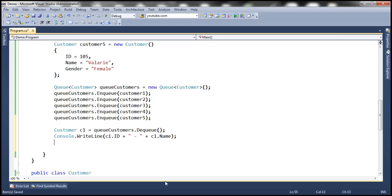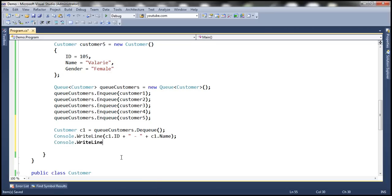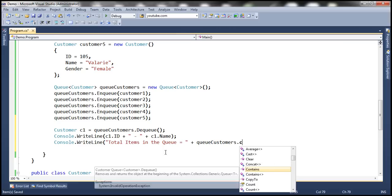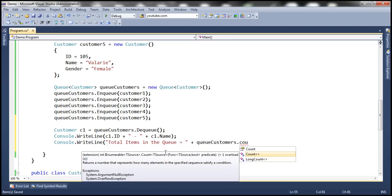After the first customer object is dequeued, let's find out the total count of items still in the queue. To find the total number of elements present in a queue, we use the Count property, just like with list and dictionary collection classes. We can also use the LINQ extension method, but let's use the Count property here.